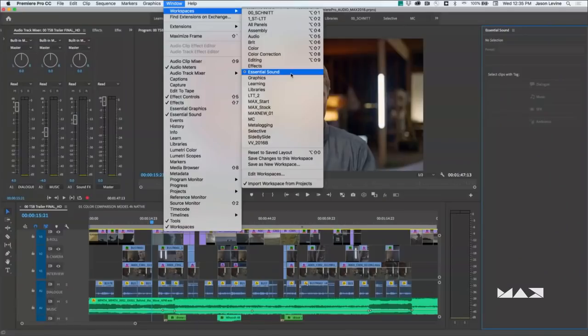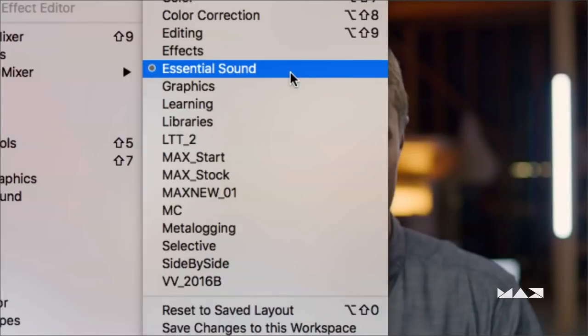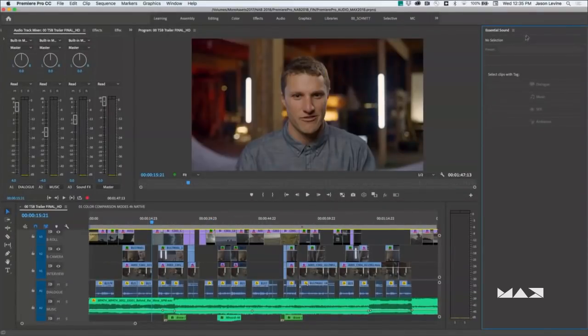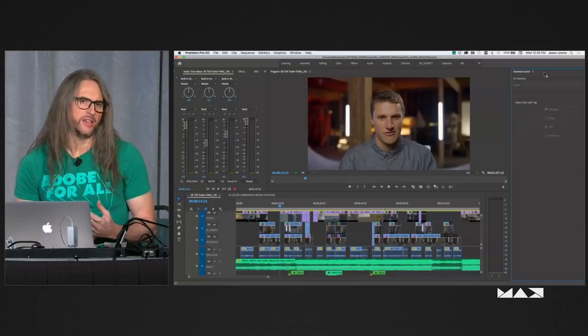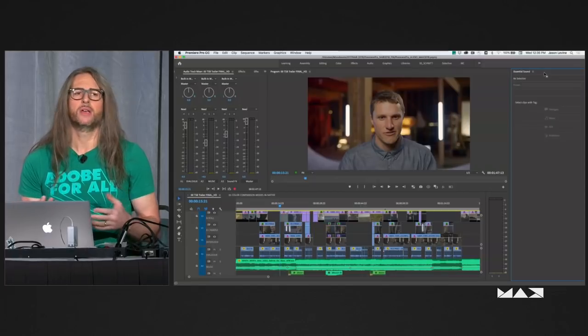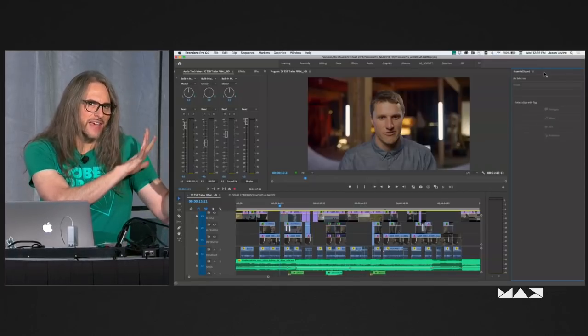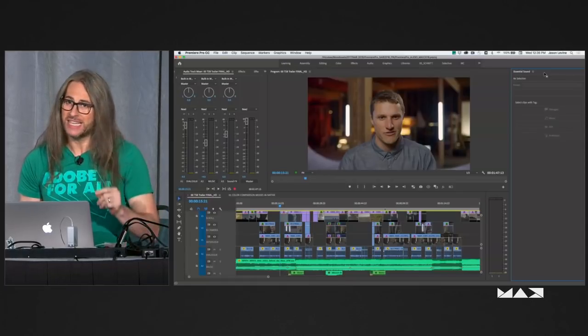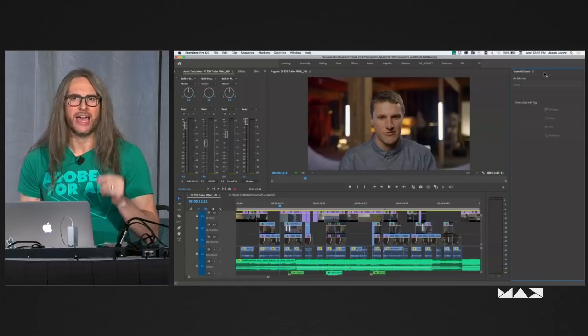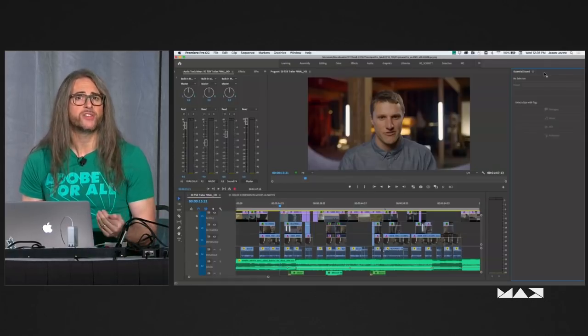For those of you unfamiliar with Essential Sound, there are a couple of ways you can access it. I love the new workspaces — you can see I've got about a dozen-plus here, a lot of them customized. From within Premiere Pro, if you choose Essential Sound, that's going to pull up the Essential Sound panel. The Essential Sound panel was designed to allow non-audio professionals the ability to mix all the common types of audio with minimal controls. There's a whole bunch of Adobe Sensei AI happening in several of the filters that really just do the work for you.